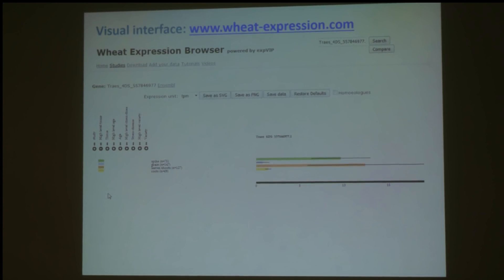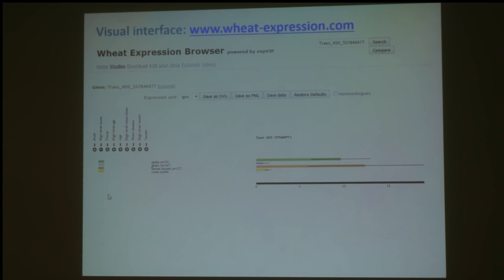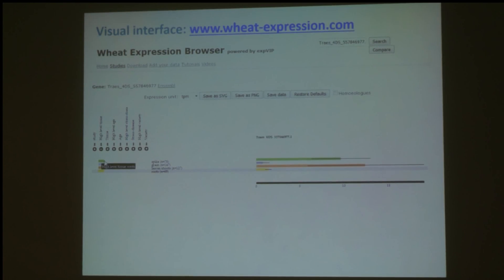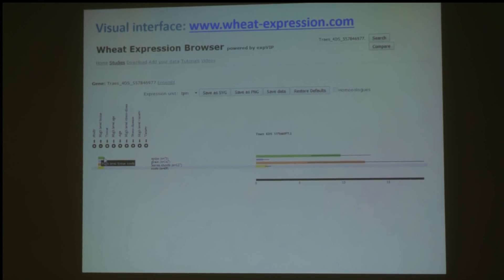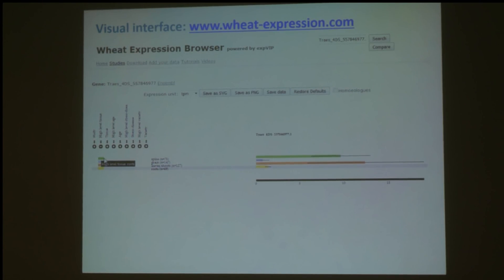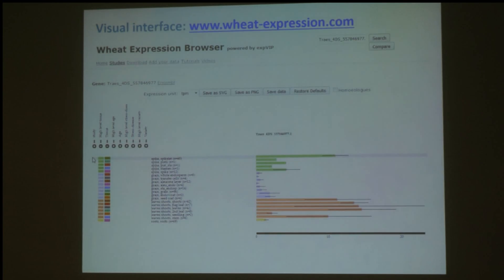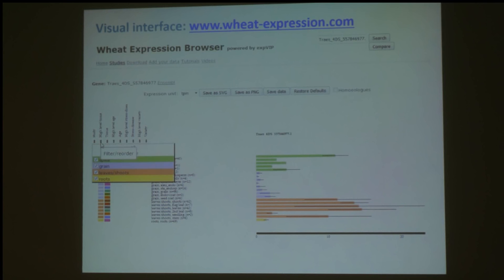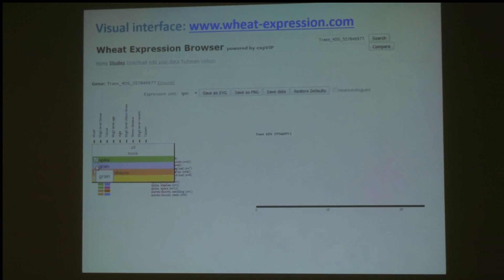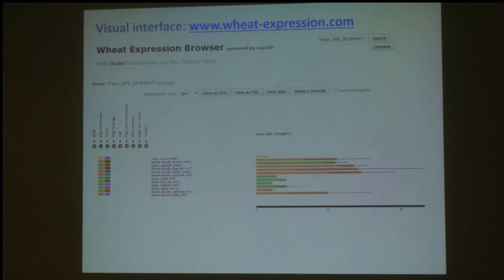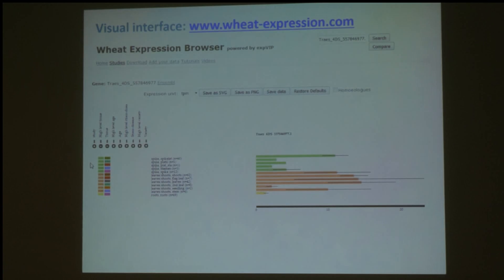If we start looking for our favourite gene of interest, when you search for a gene you can see different information. In this case we can see the different tissues where the gene is expressed, and you can add more information about which tissues it's expressed in. Instead of just having one category of spike, we now have the different components of the spike split up into five different green bars. We can also remove categories we're not interested in — for example, expression in the grain was quite low, so I've removed that tissue completely and resorted by the remaining tissues.